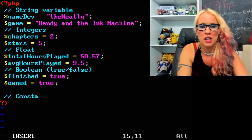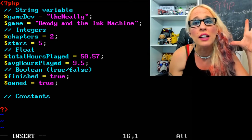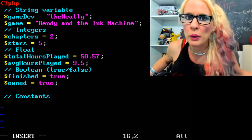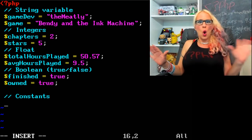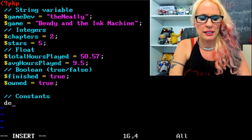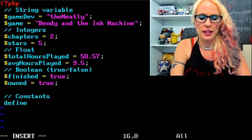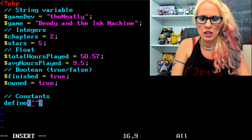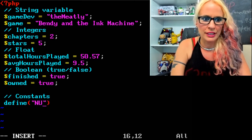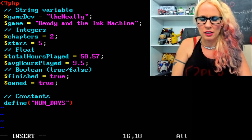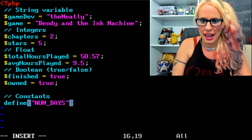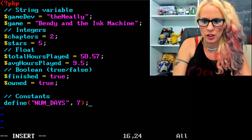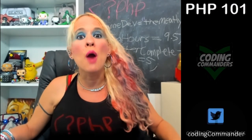Now let's go on to constants. Remember, constants are values that don't change and are normally written in capital letters. For example, how many days are in a week? Seven — that's always going to be the same. Type define, then parentheses. Inside the parentheses put quotation marks with the name NUM_DAYS, then a comma, then the value 7. Don't forget your semicolon.